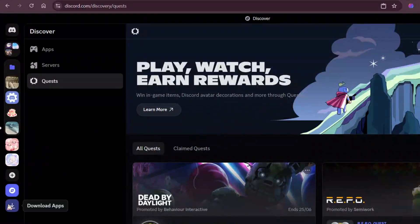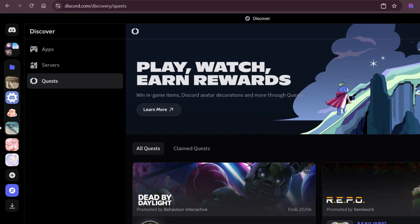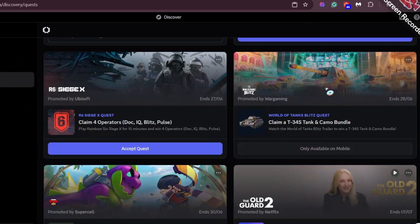Discord is giving away free one-day Nitro. Go to your PC Discord's Discover tab, click Quests and scroll down.